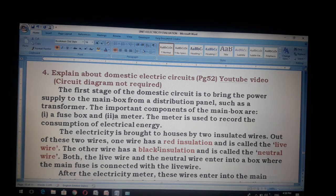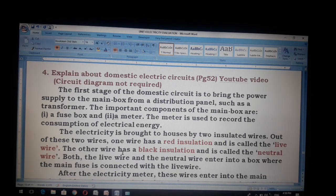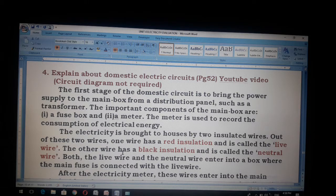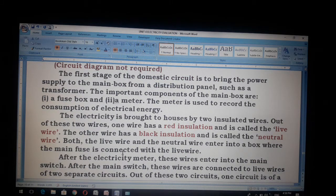The electricity is brought to houses by two insulated wires. Out of these two wires, one wire has a red insulation and is called the live wire. The other wire has a black insulation and is called the neutral wire. Both the live wire and the neutral wire enter into a box where the main fuse is connected with the live wire.